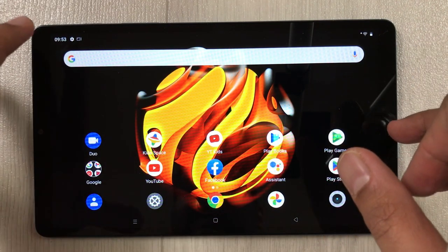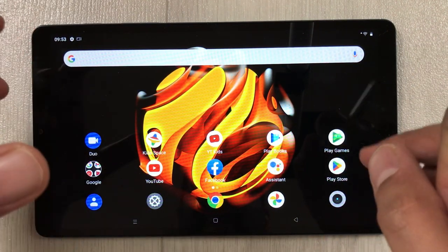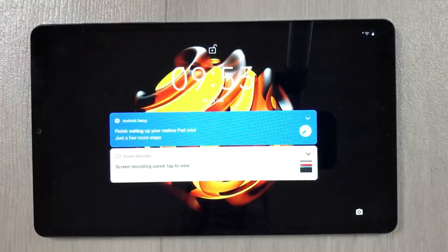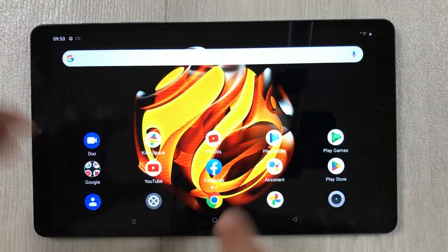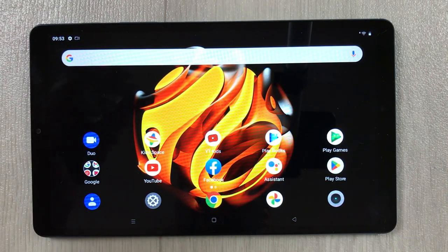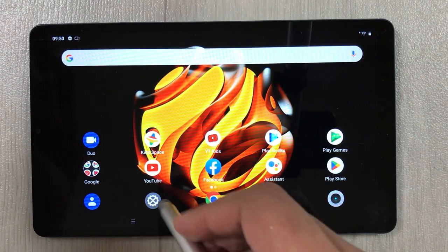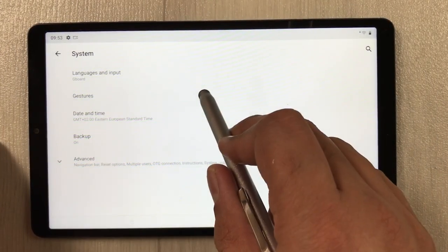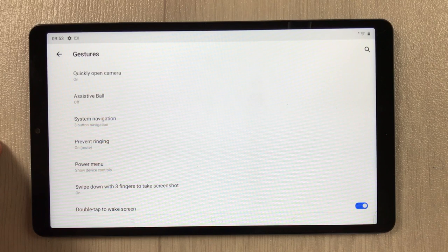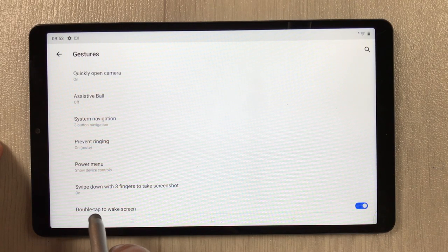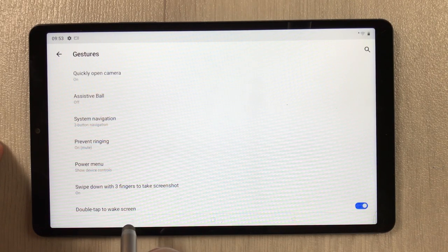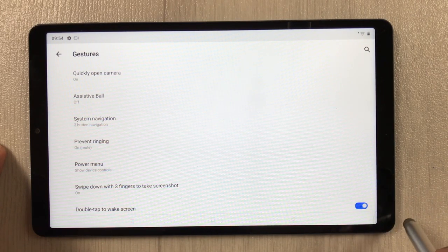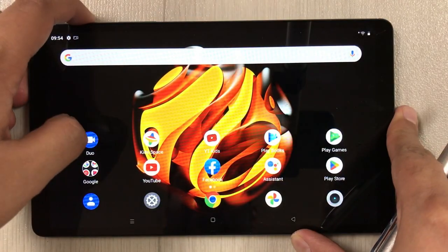The next feature is double tap to wake the screen. For example, if my screen is locked and I double tap on it, it will turn on the screen. To enable this, go to Settings, then System, then Gestures. The last option says 'Double tap to wake screen' — if it is disabled, enable it from here.